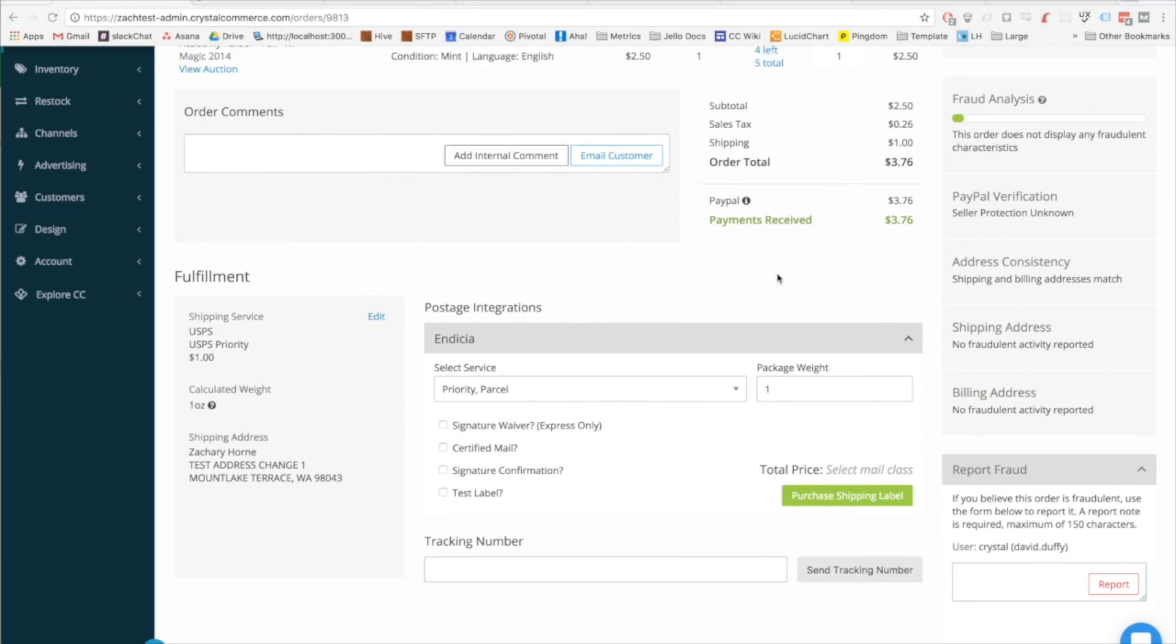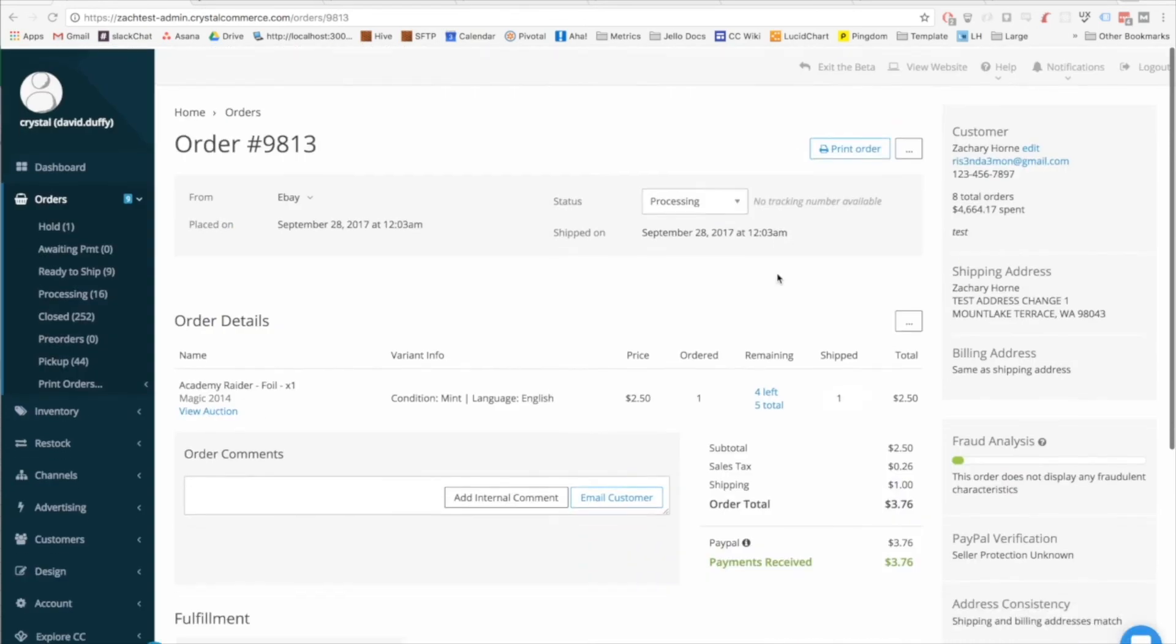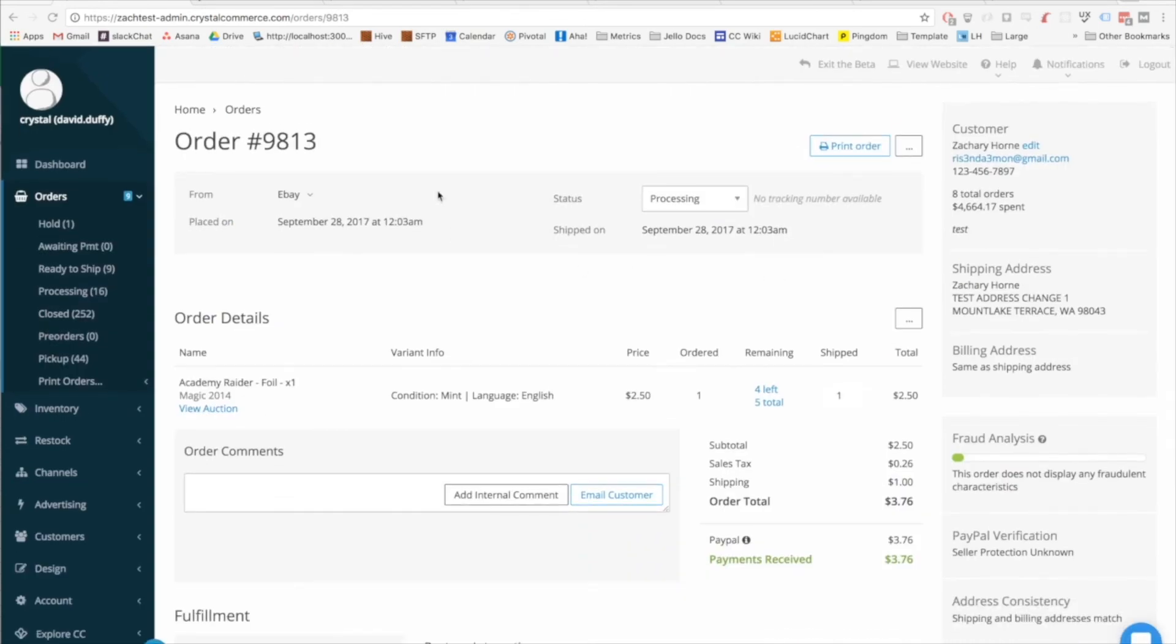The rest of this main order details page should look pretty similar to the quick orders order details page with the exception of these two drop downs, one at the top of the page and one in the order details area.